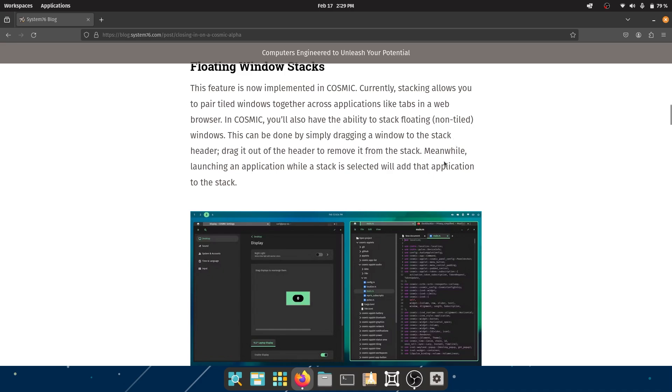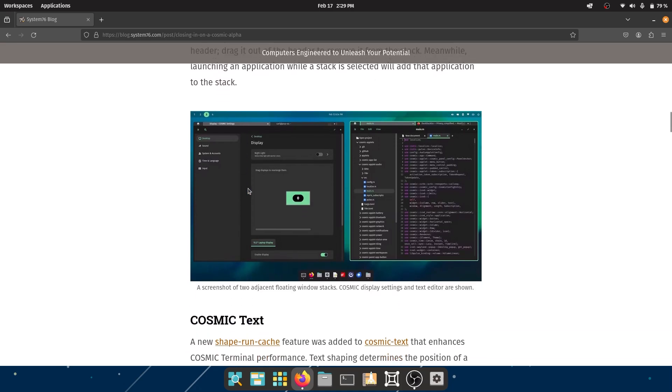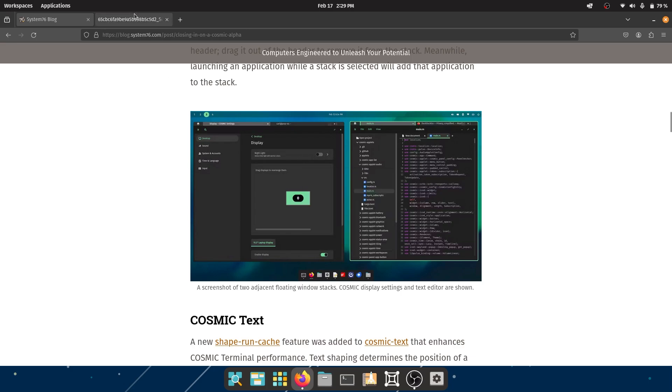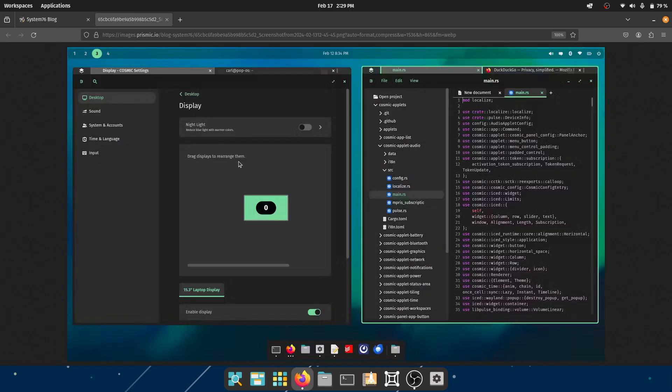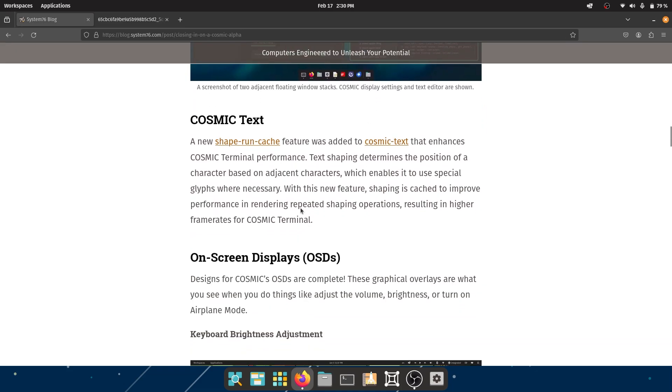This can be done by simply dragging the window to the stack header - drag it out of the header to remove from the stack. Meanwhile, launching an application with a stack selected will add that application to the stack. Lots of jargon, I just love it. I love the different workspaces they have and two windows - this is the tabbed behavior for their text editor.